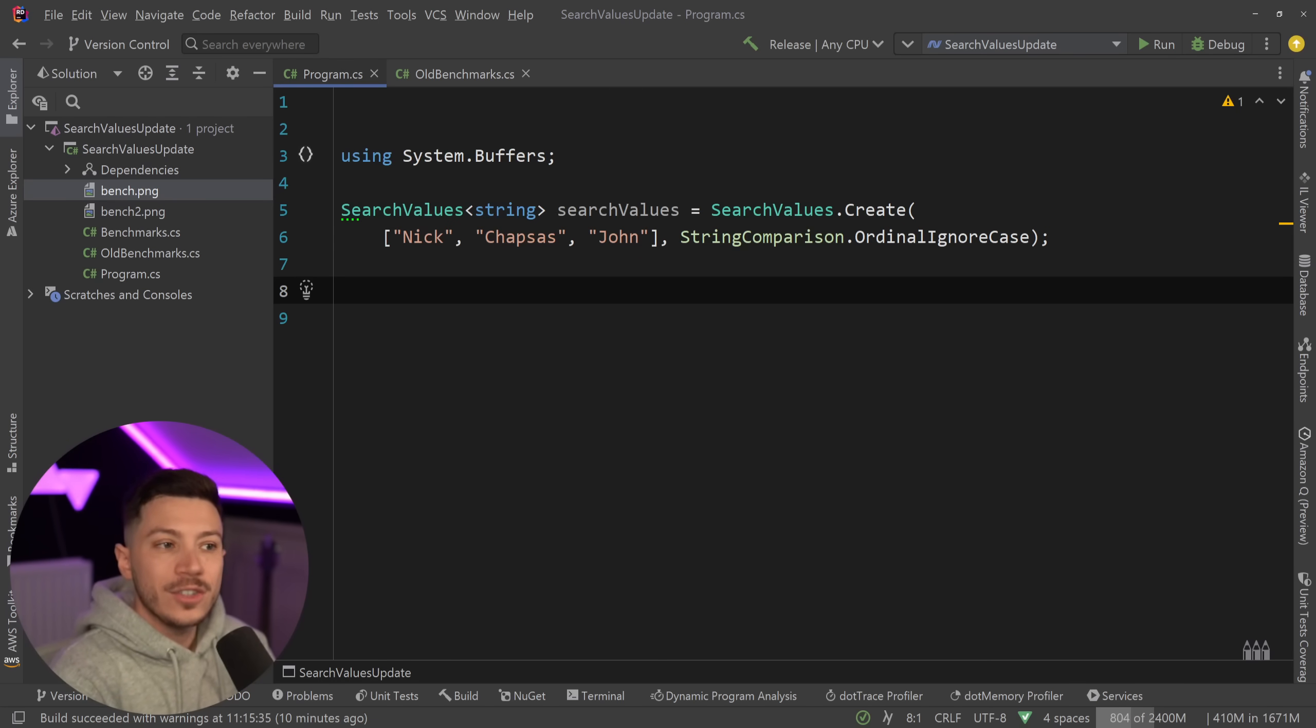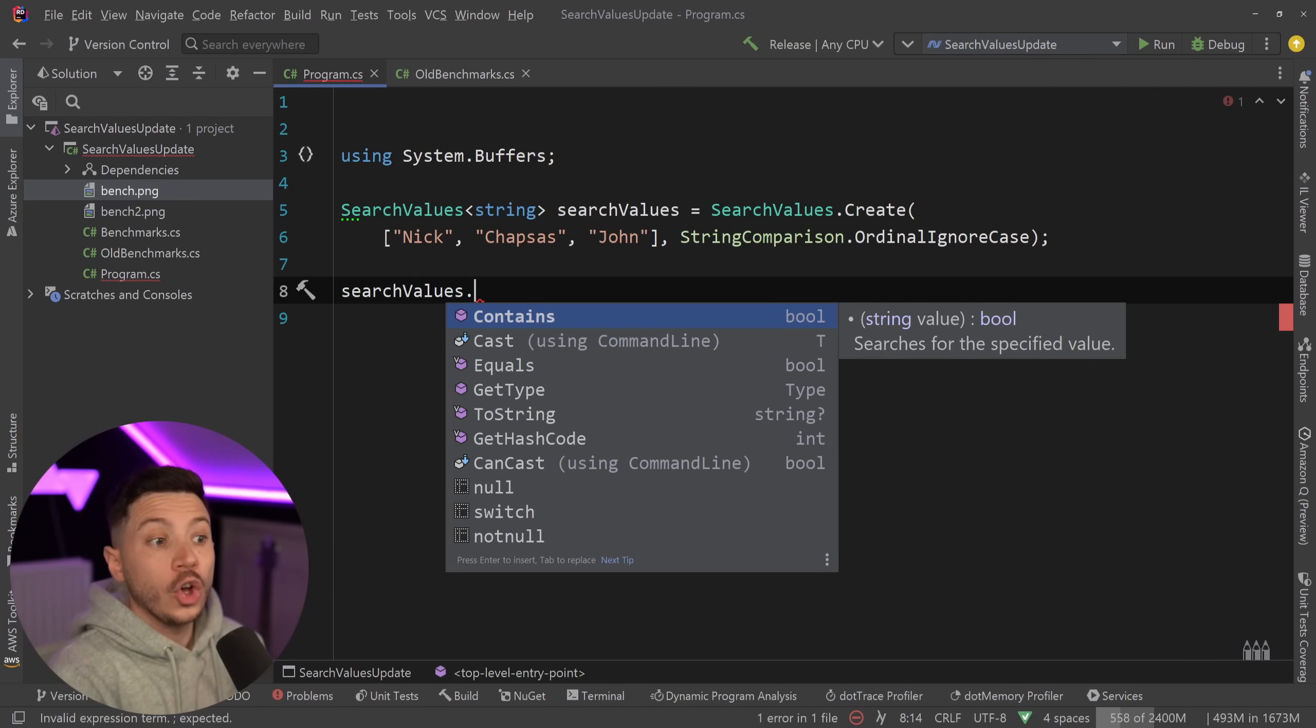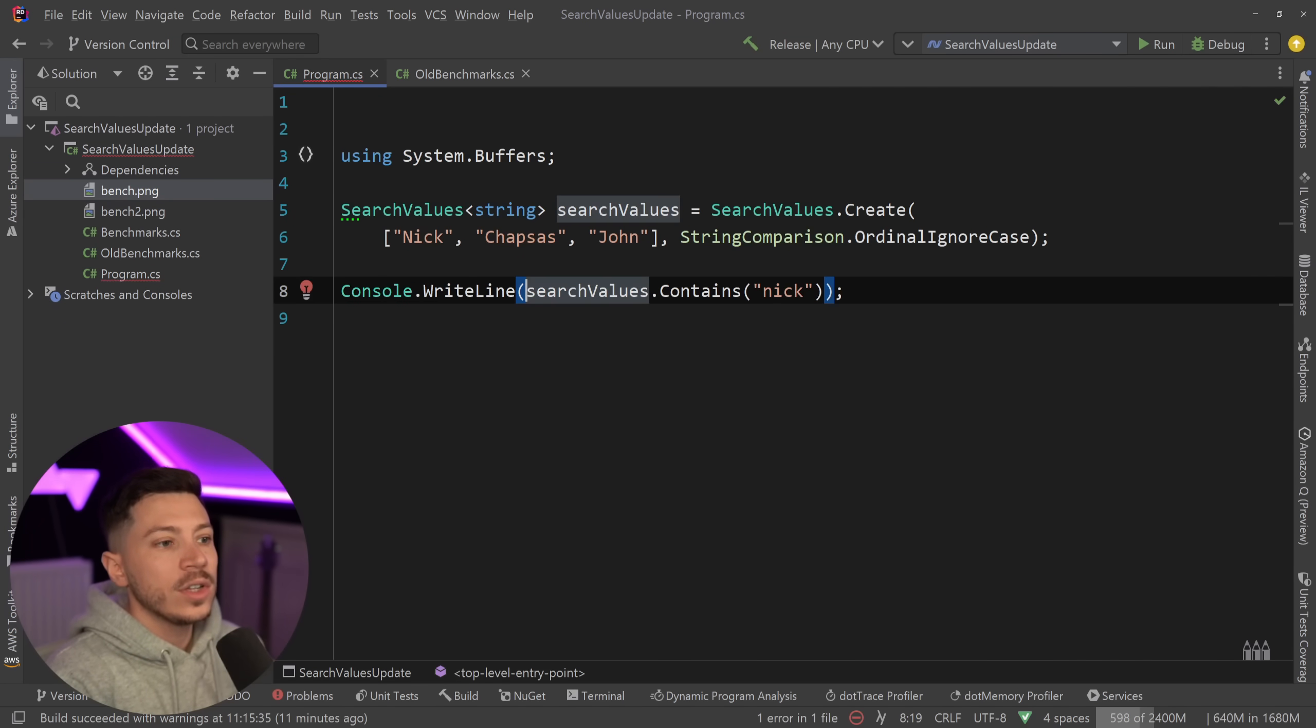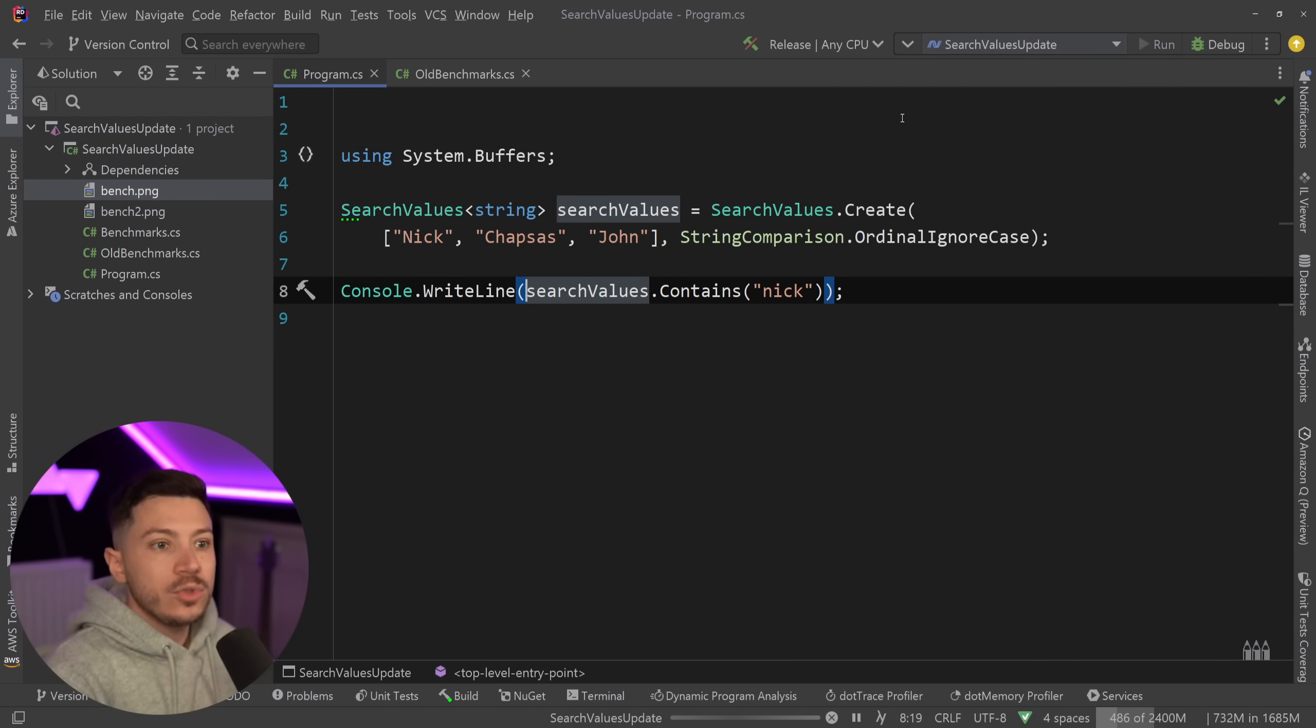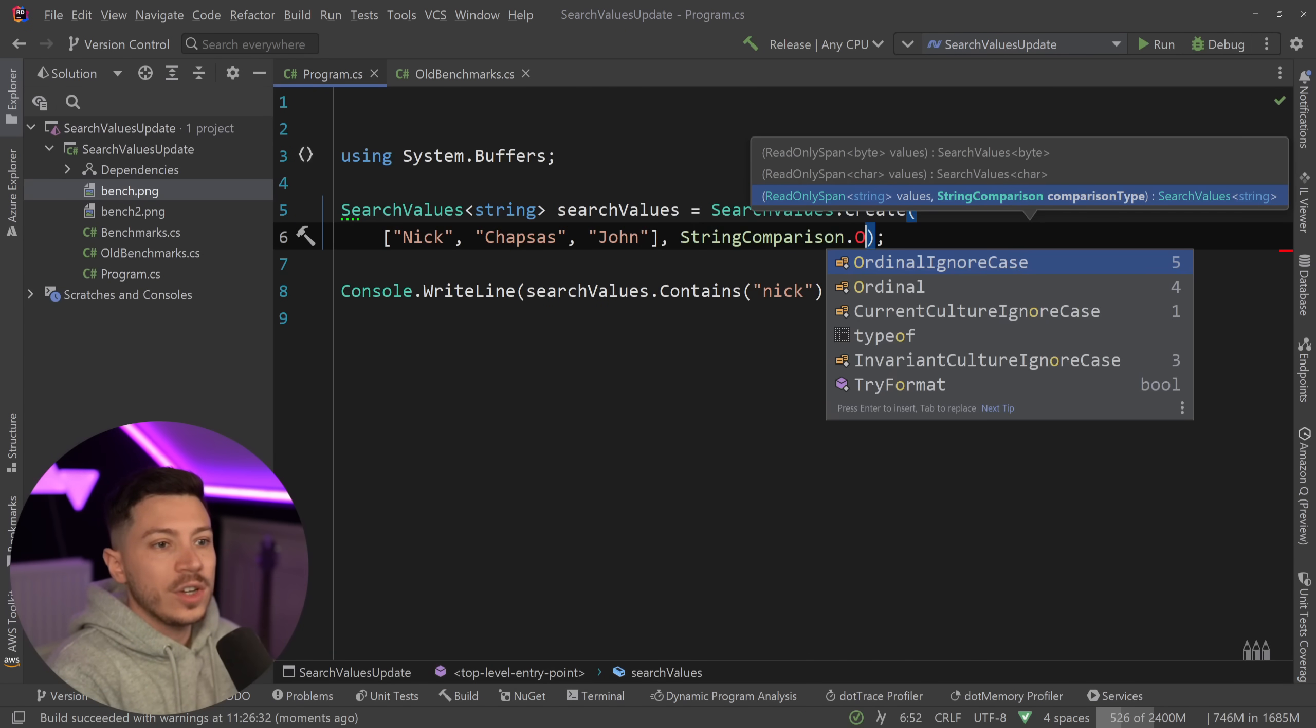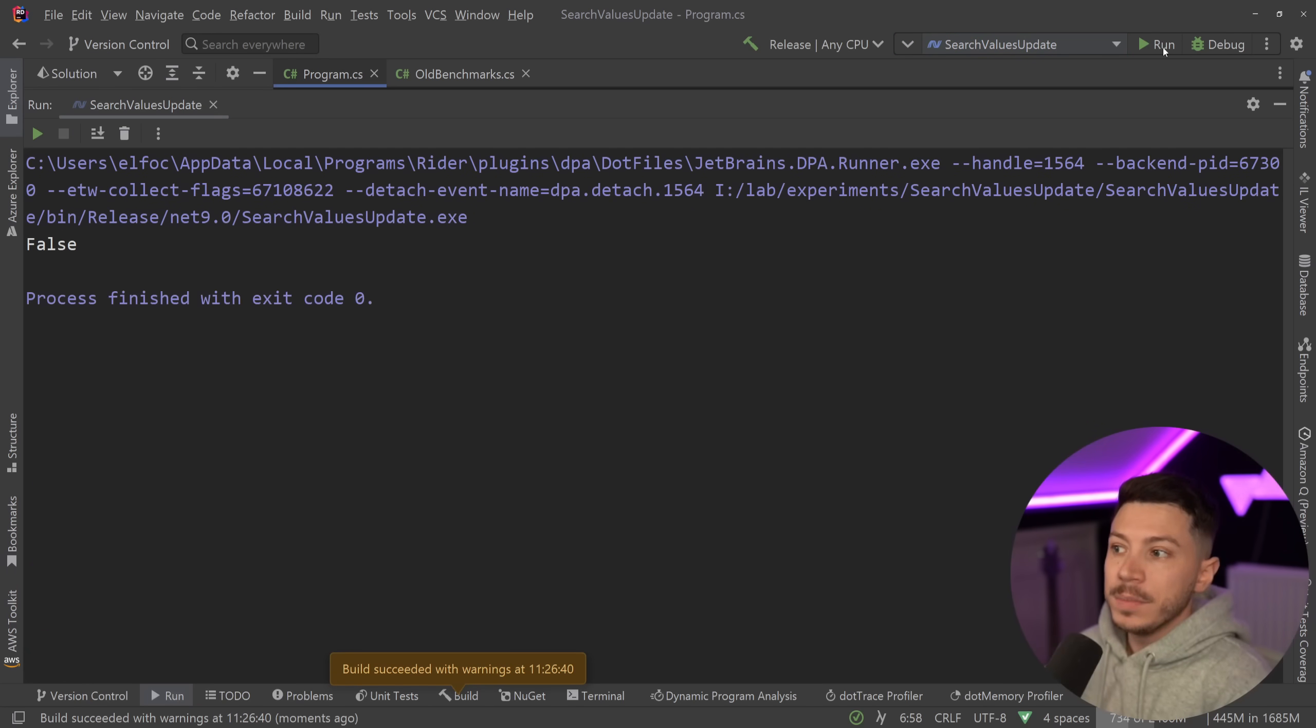So I have the search values and all you have to do to see if a value is contained in this array or search values is say searchValues.Contains, extremely easy. And then I'm just going to say nick with lower case, so I'm going to go ahead and say Console.WriteLine and I'm going to print that. And because I'm choosing ignore case, this should just say true.